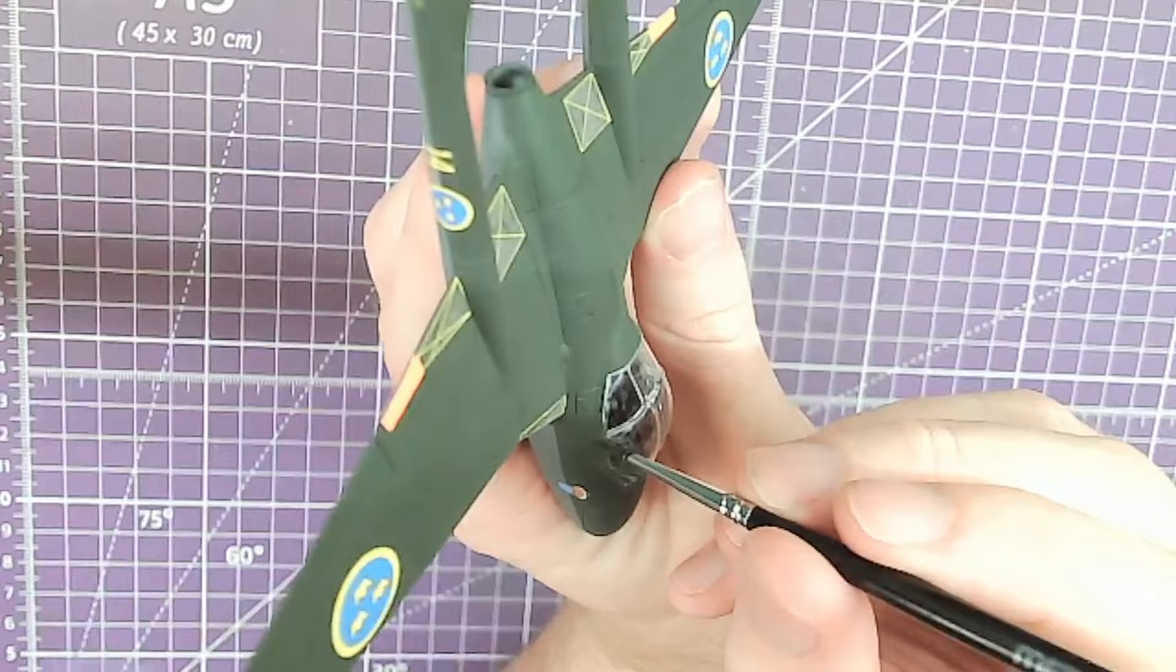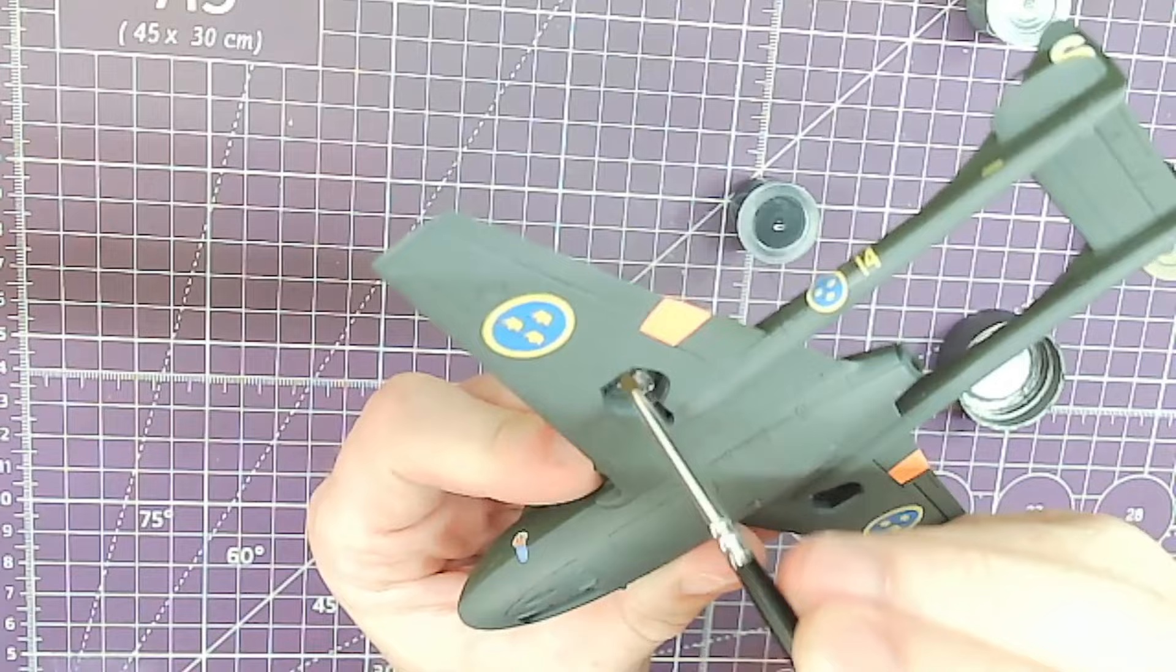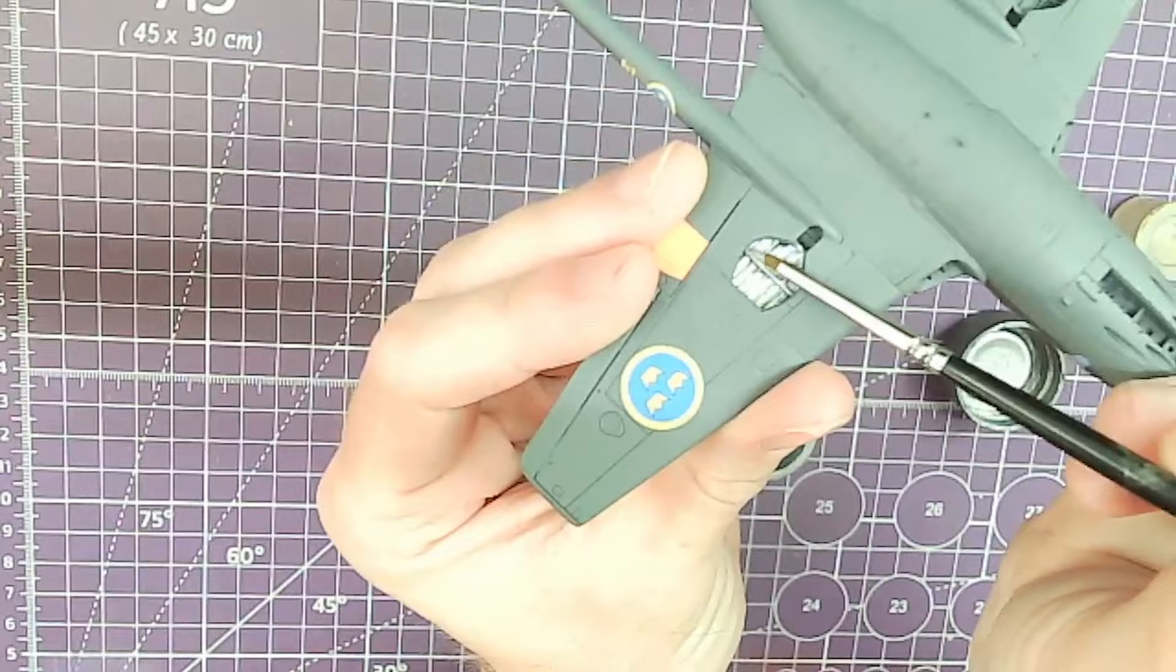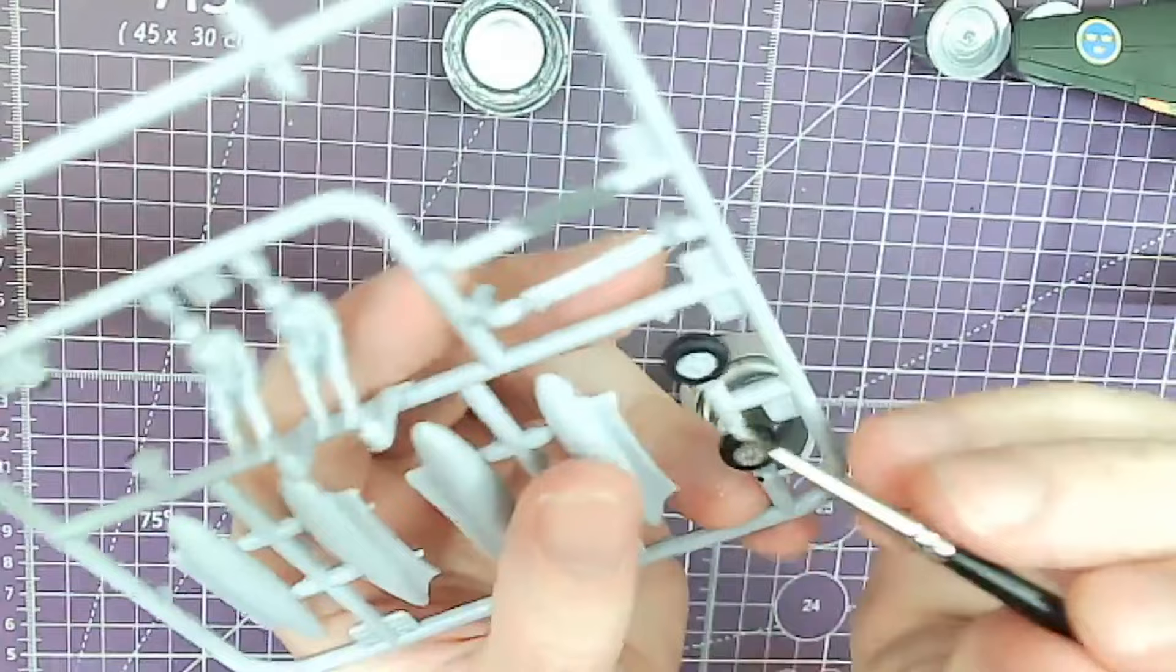Some Vallejo matte varnish was then applied liberally, and then the canopy was installed and painted. However, you can see that there was some silvering over those warning panels. I did gloss it beforehand, and I thought I was being careful, but clearly, well, it just happens. Sometimes it just happens. It's not the end of the world, it's just a bit annoying that I get this far, and I do all the things to try and make the kit look as good as possible, and of course, you end up with some buggers silvering, but hey-ho, never mind.